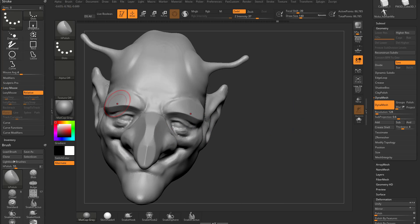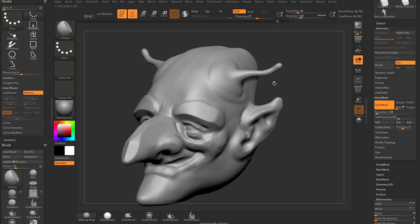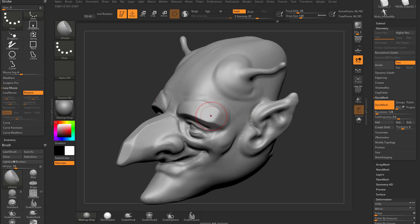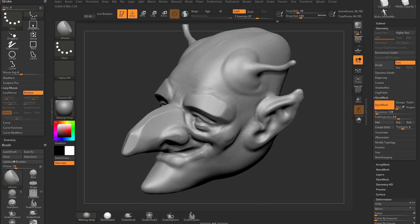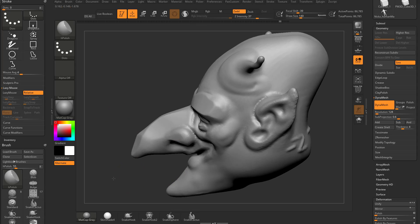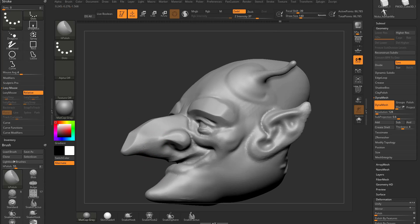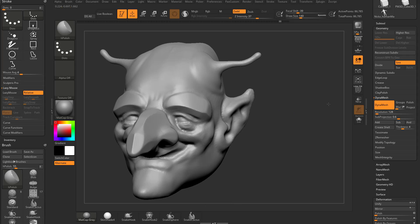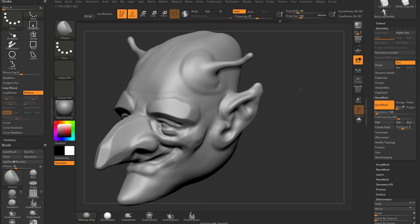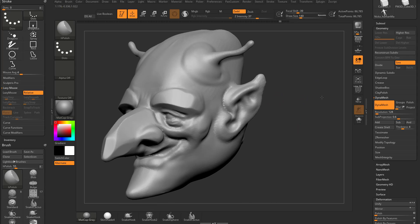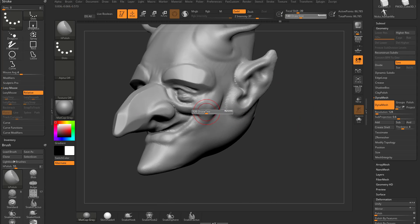Now the cool thing about the H-Polish brush is it does respect edges, so you can go through here and you can polish this side, and then go over here and polish this side. Now one thing you're going to want to notice is I'm making my brush size larger than you would think, and that's to get a nice smooth shape out of my object here.